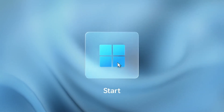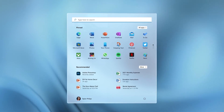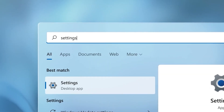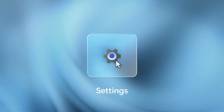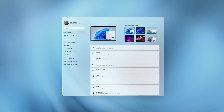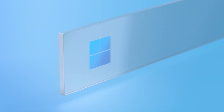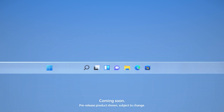The first thing you'll notice is that there's a fresh new look to the start screen and menu. You're presented with more muted colours and pastel shades, giving it a softer feel across the board. Perhaps most significantly, the start button and application icons are now centred on the screen.